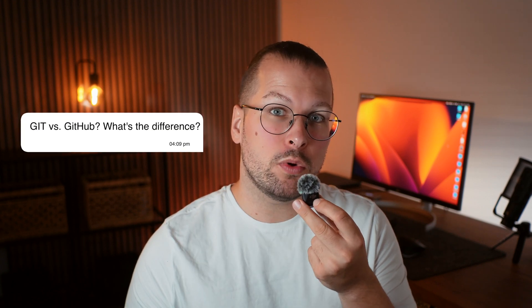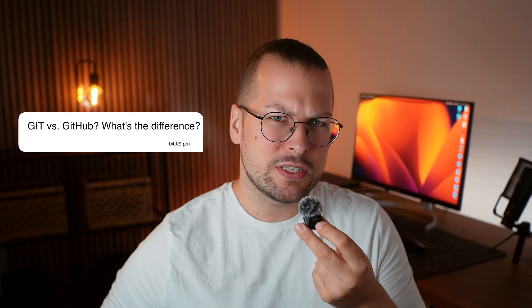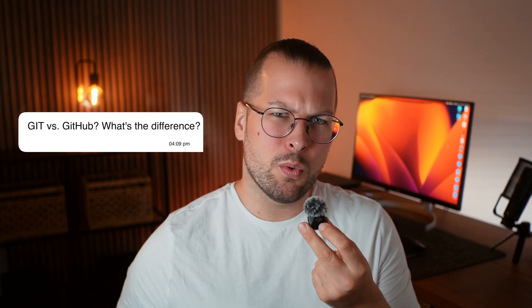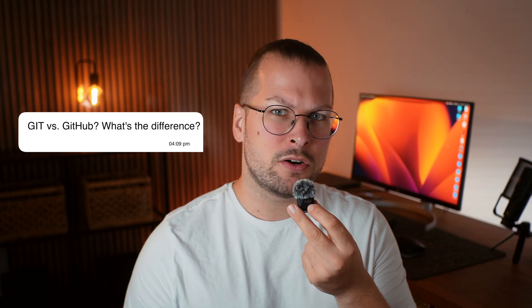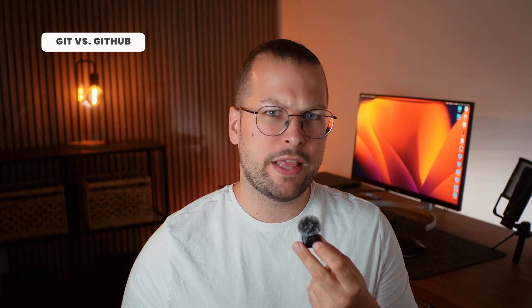You might have heard the name before, but maybe you're wondering, Git vs GitHub, what's the difference? In this part, we're going to clear up a question that confuses a lot of beginners. What's the difference between Git and GitHub? At first glance, the names sound similar and they're definitely related, but they're not the same thing. Knowing how they fit together is key to becoming a confident developer. So let's break it down.